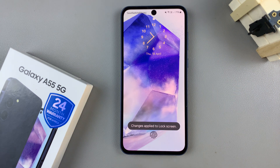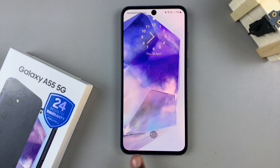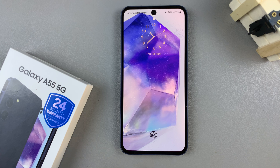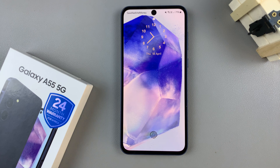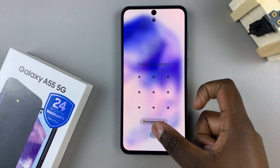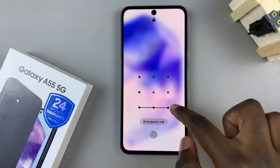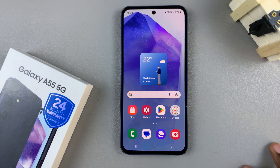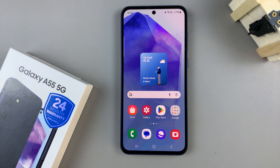Now when you glance at your lock screen you should no longer see any of the contact information. Thank you for watching — if you have any questions or comments, leave them down below and we'll get back to you.